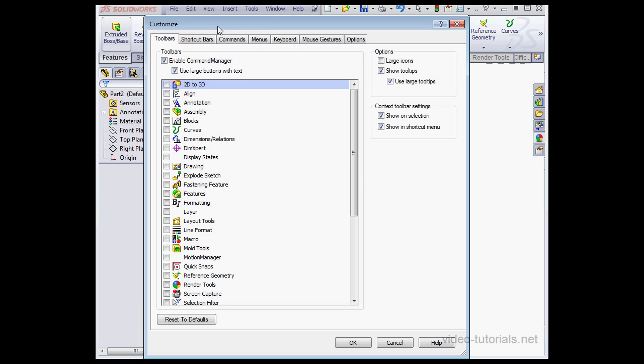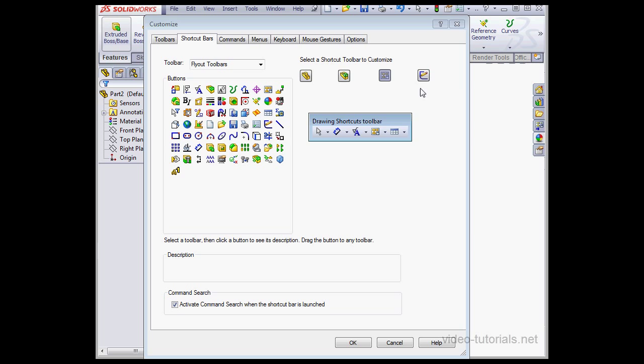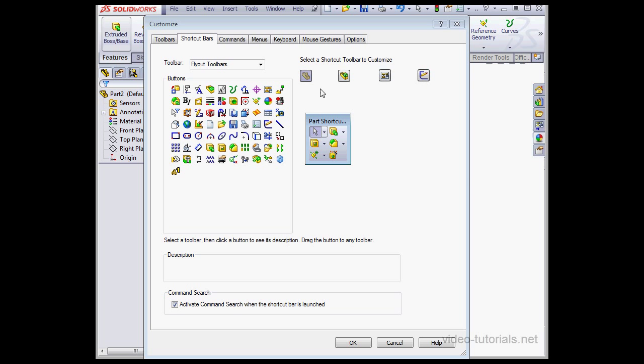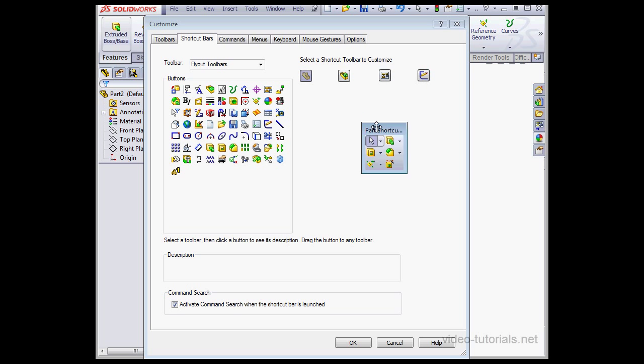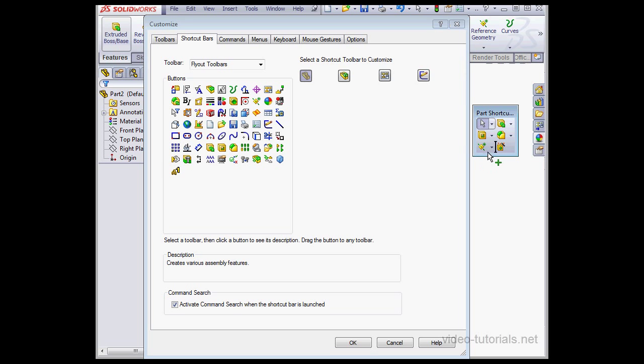The next tab in the Customize window is the Shortcut Bars tab. Here we choose from four environments. The first is Part. Next is Assembly. Next is Drawing. And here is the Sketch environment. This right here is the actual toolbar. It kind of looks like an image on the dialog window, but it's the actual floating palette.